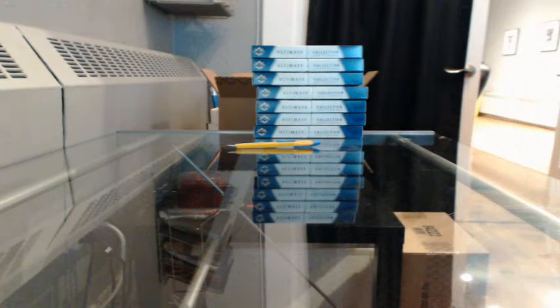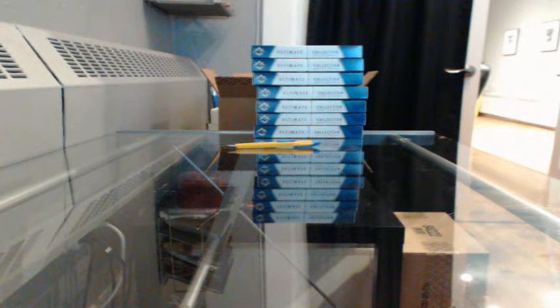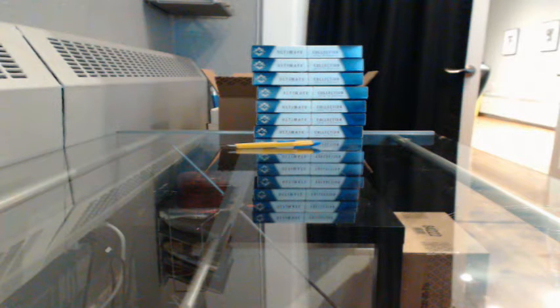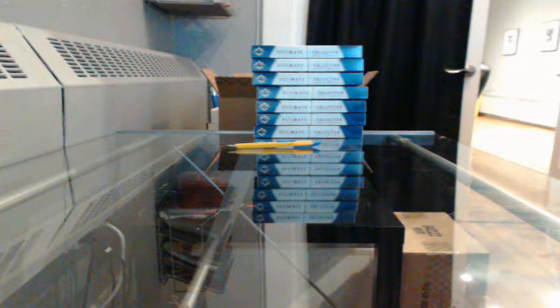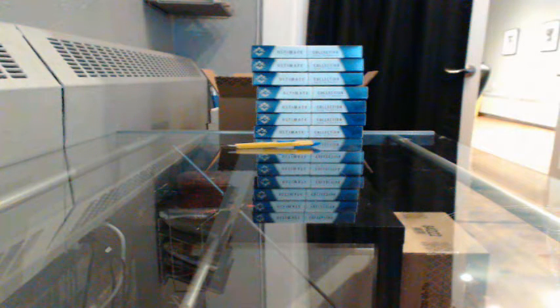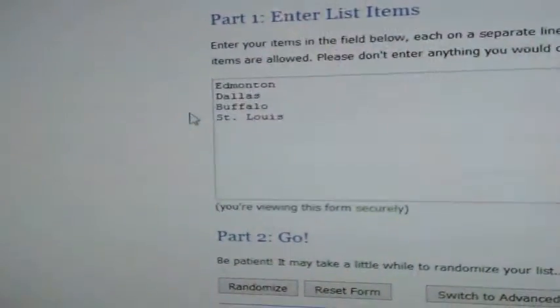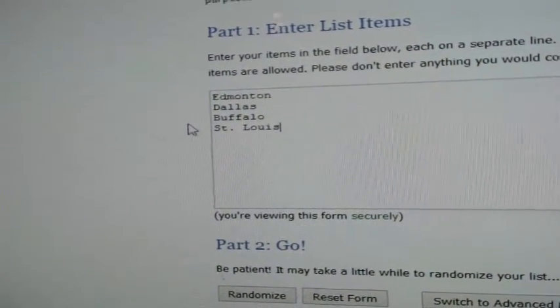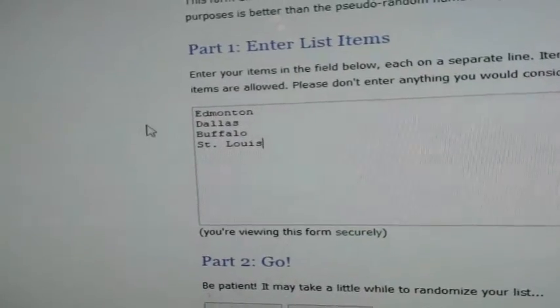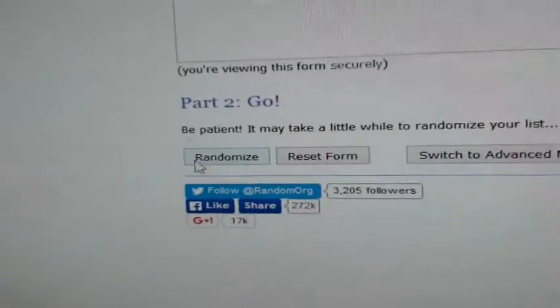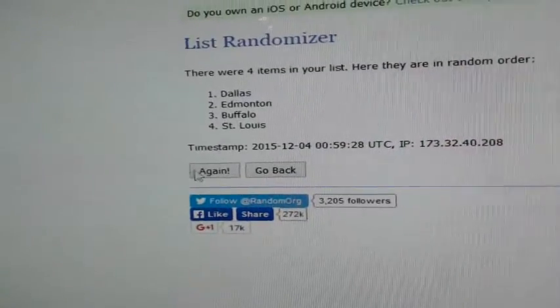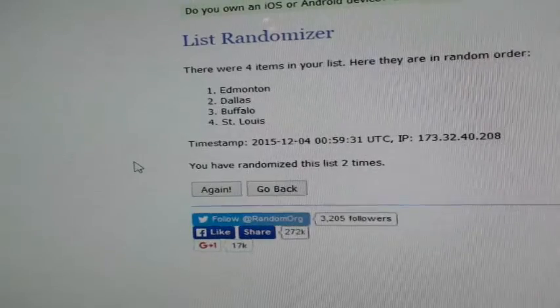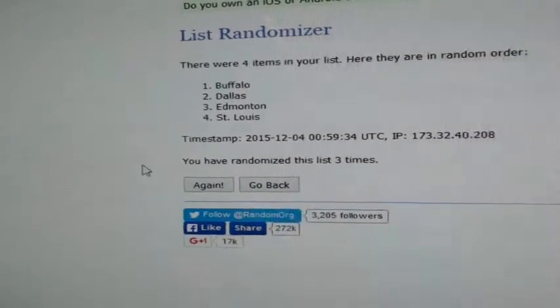One random to do plus the giveaway, let me just set those up. Alright, ready to go. Edmonton, Dallas, Buffalo, St. Louis. Randomize it three times, whichever team ends up on top, spot number one gets the card. Good luck. One, two, and three. Going to Buffalo.